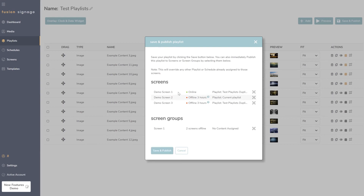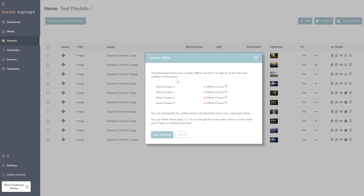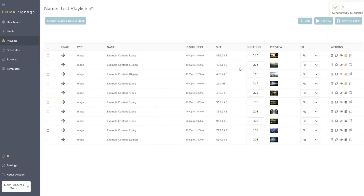If you press 'Publish' and some screens are offline, a secondary prompt tells you which screens are offline and notes that content will be downloaded when they come back online, but they won't receive new content until then. This is just a secondary warning in case they missed the first indicator. Once devices come back online, the content will be sent automatically.